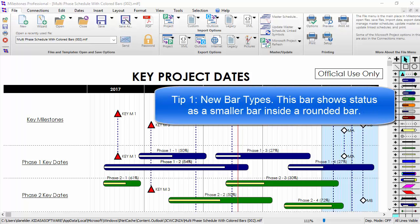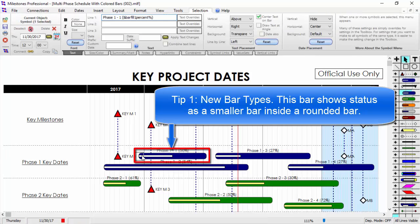Tip number one: did you know Milestones Professional has some new bar types? For instance, these bars show status by showing a rectangular bar inside a rounded bar.